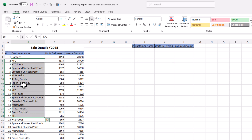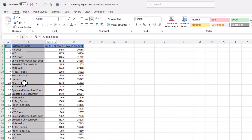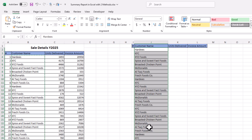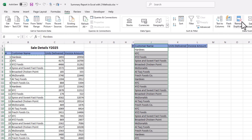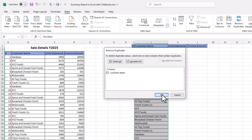We want to summarize our data by customer name — we want to know total units delivered to each customer and total sale to each customer. So the main field in our data is customer name. We will copy the customer names, paste them here, and remove duplicate names using the Remove Duplicates feature. Go to the Data tab, click Remove Duplicates, continue with current selection, and click OK.